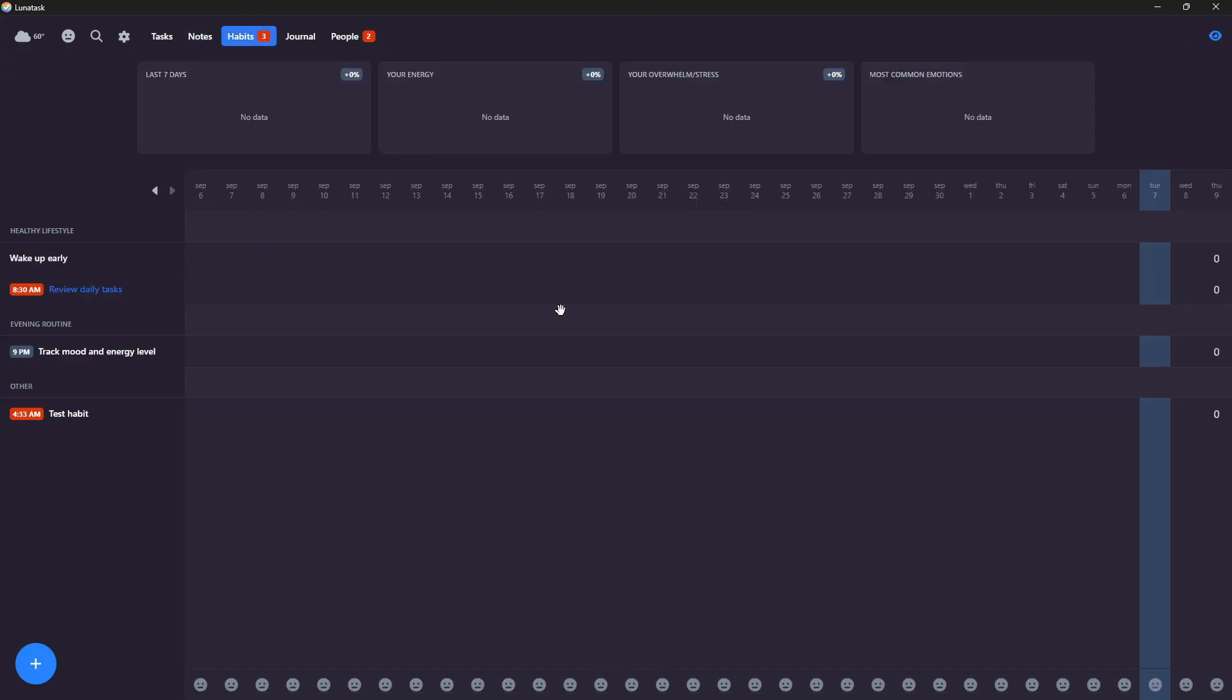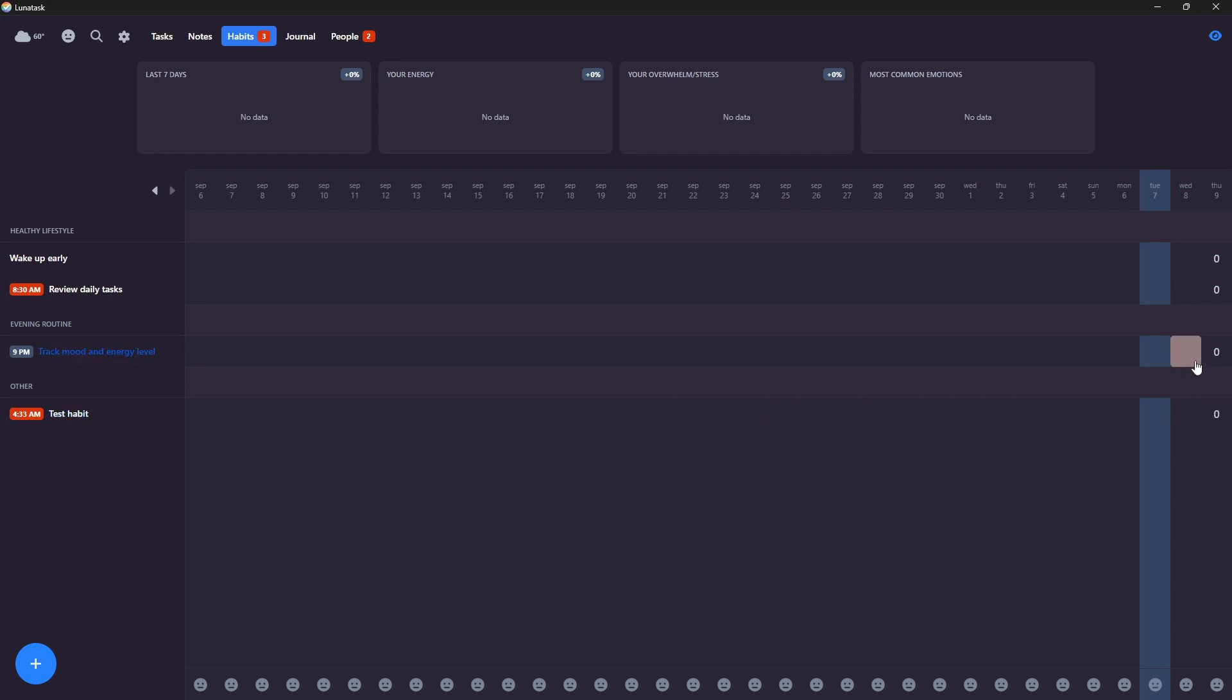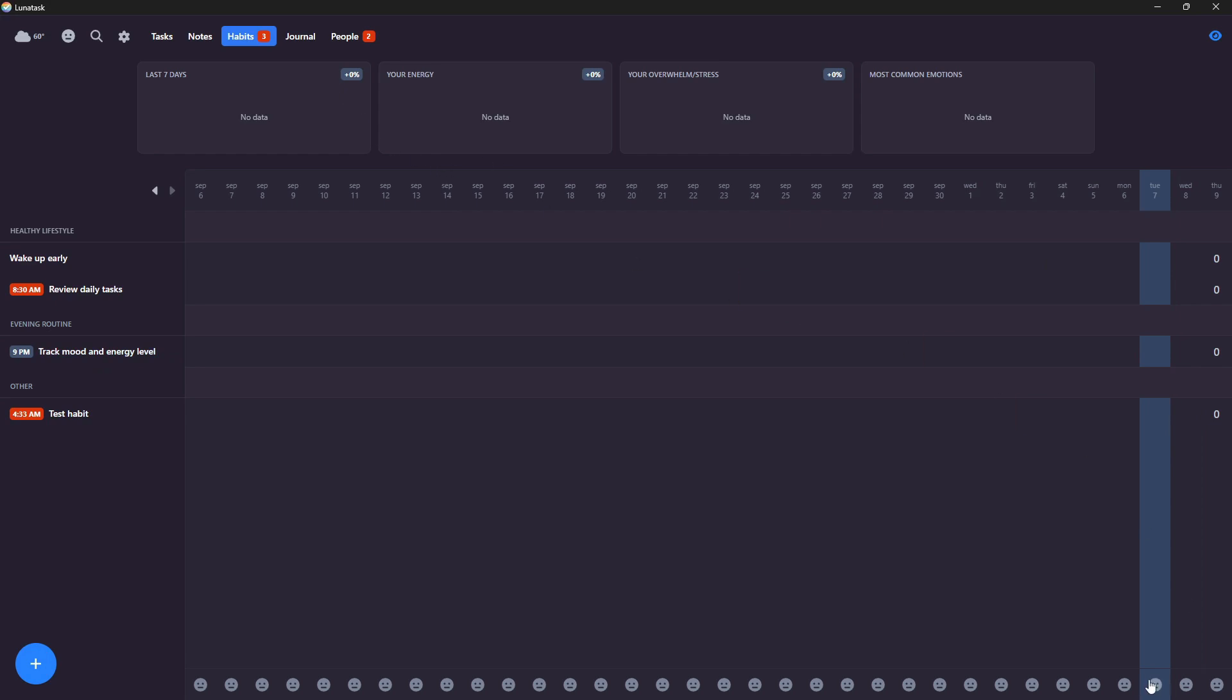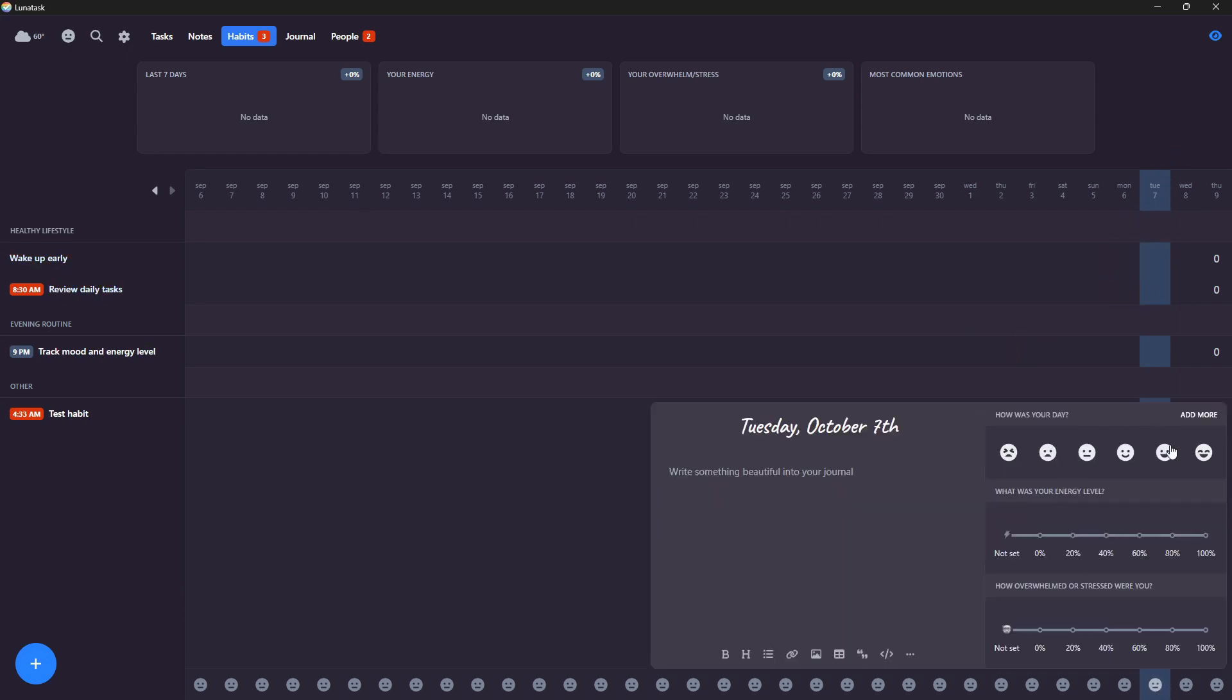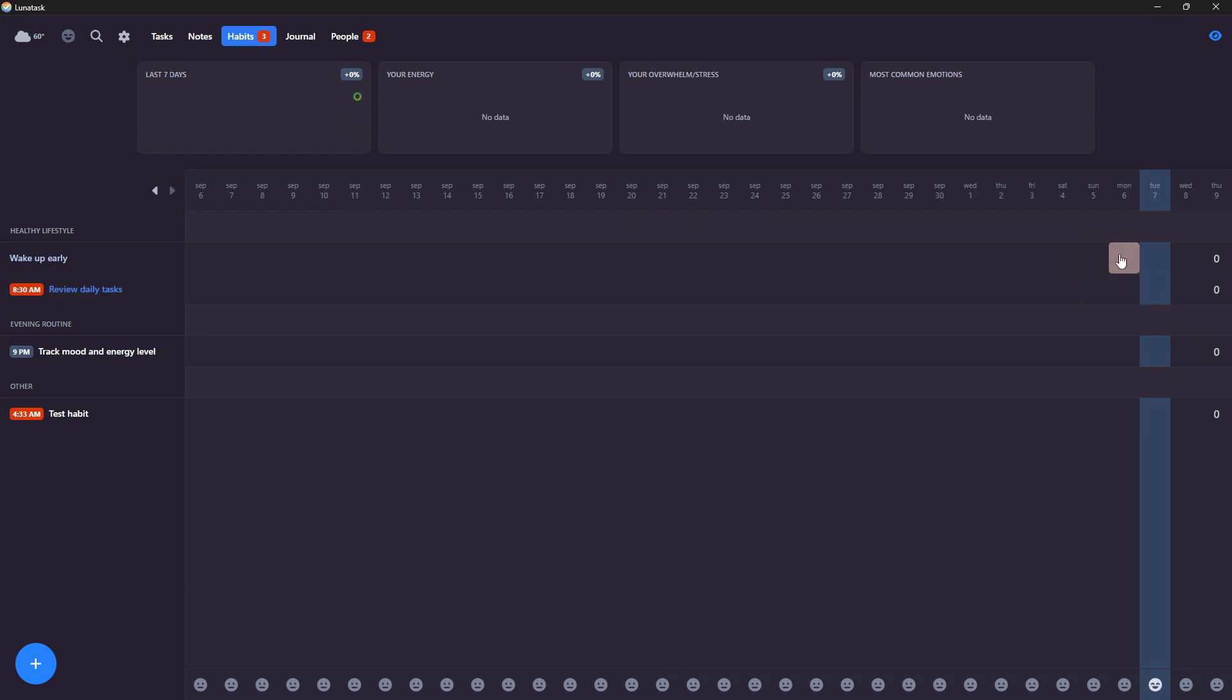Habits. You have a habit tracker right here. I have like review my daily tasks, track mood and energy level. That is what I have in here. I have no data currently and that is simply because I haven't used it. I can also write something into my journal from right here. And I really like the combination of being able to use my journal and track my habits at the same time. And I also like the statistics here.